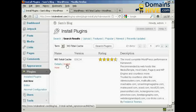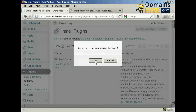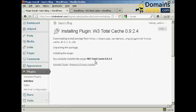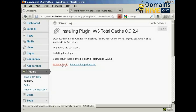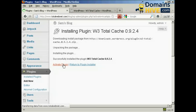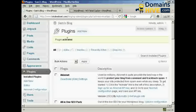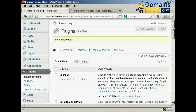Click on Install Now, and then click on OK. And there we go, that's installed. Now click here to activate the plugin. And it says Plugin Activated.